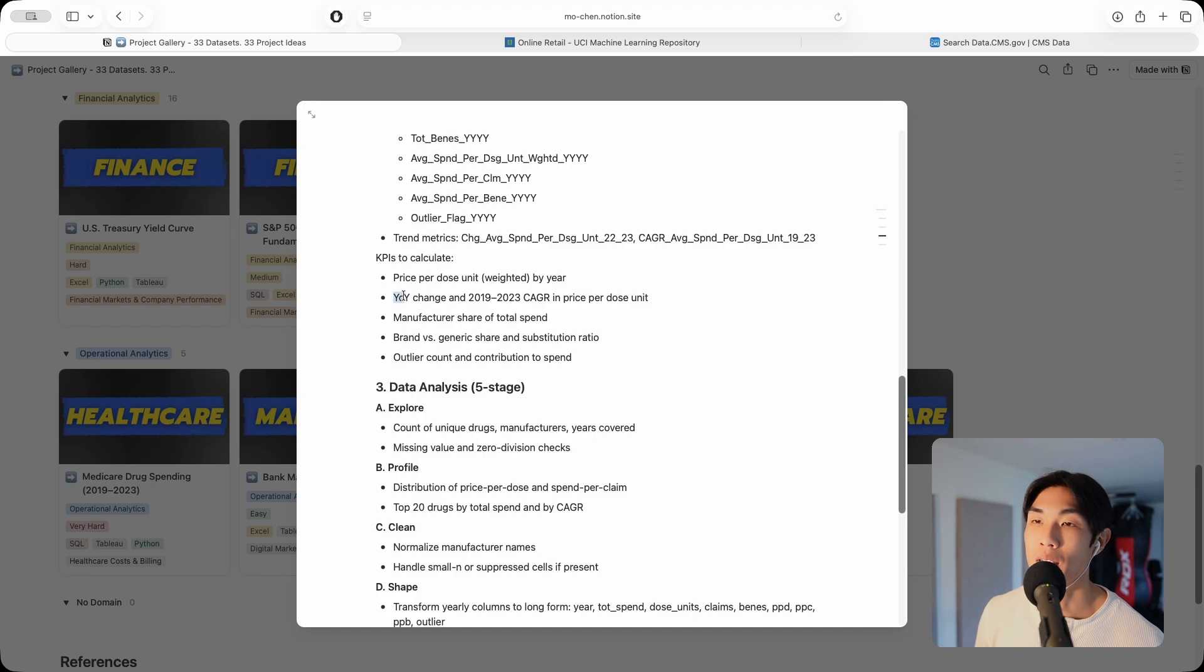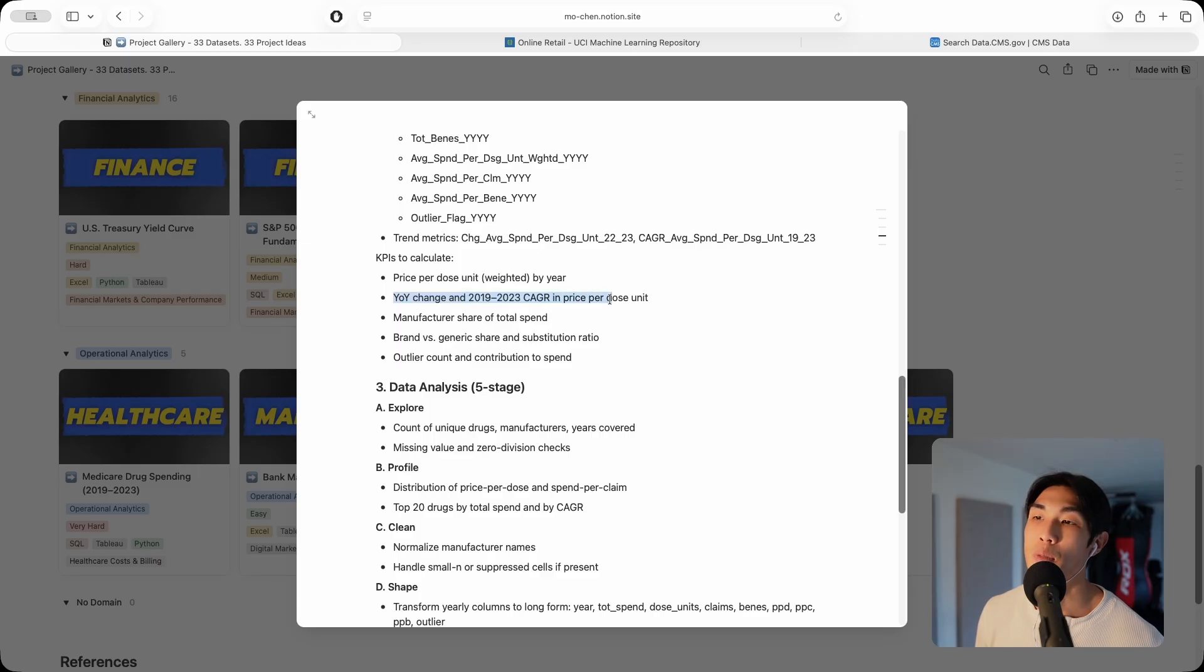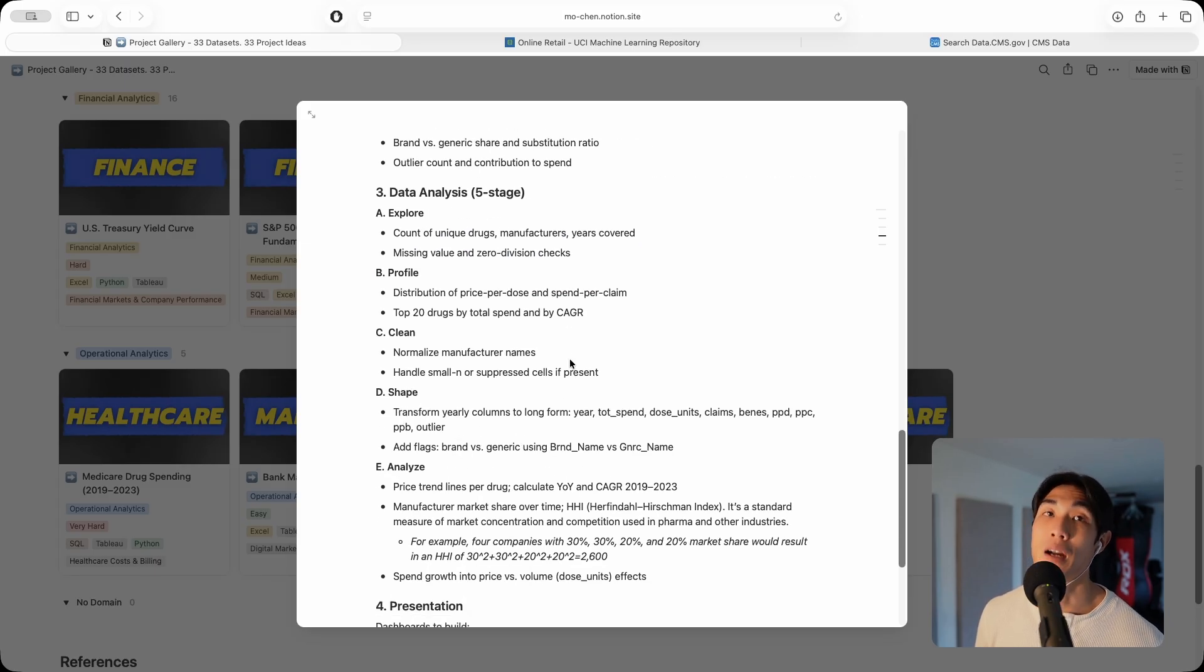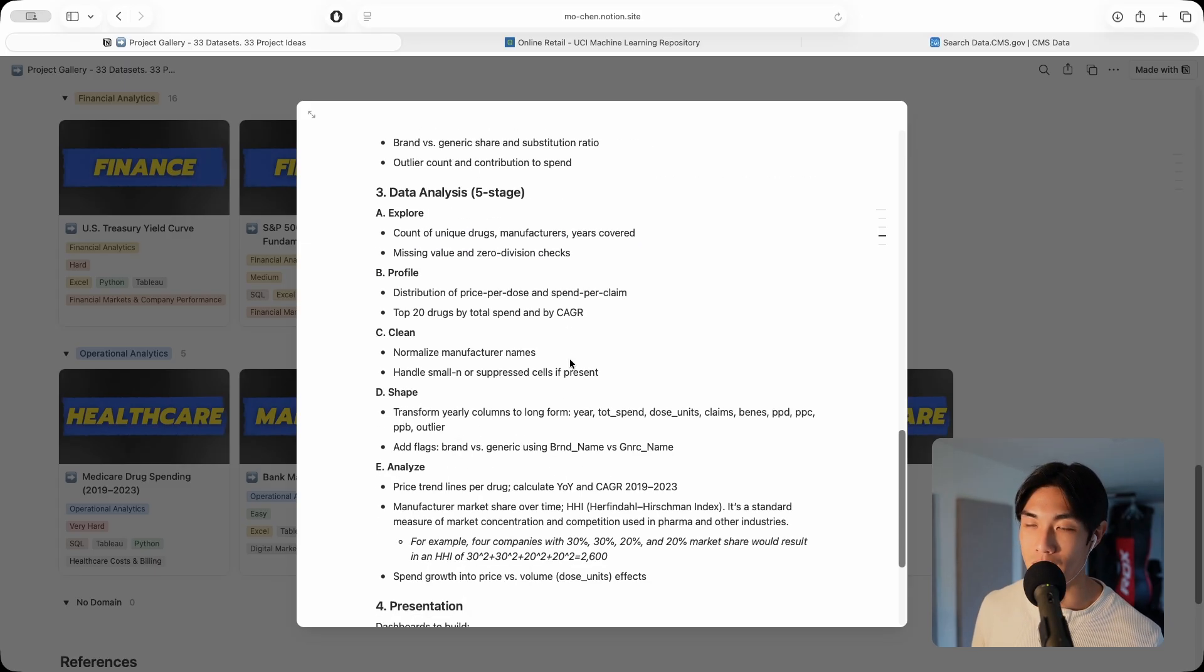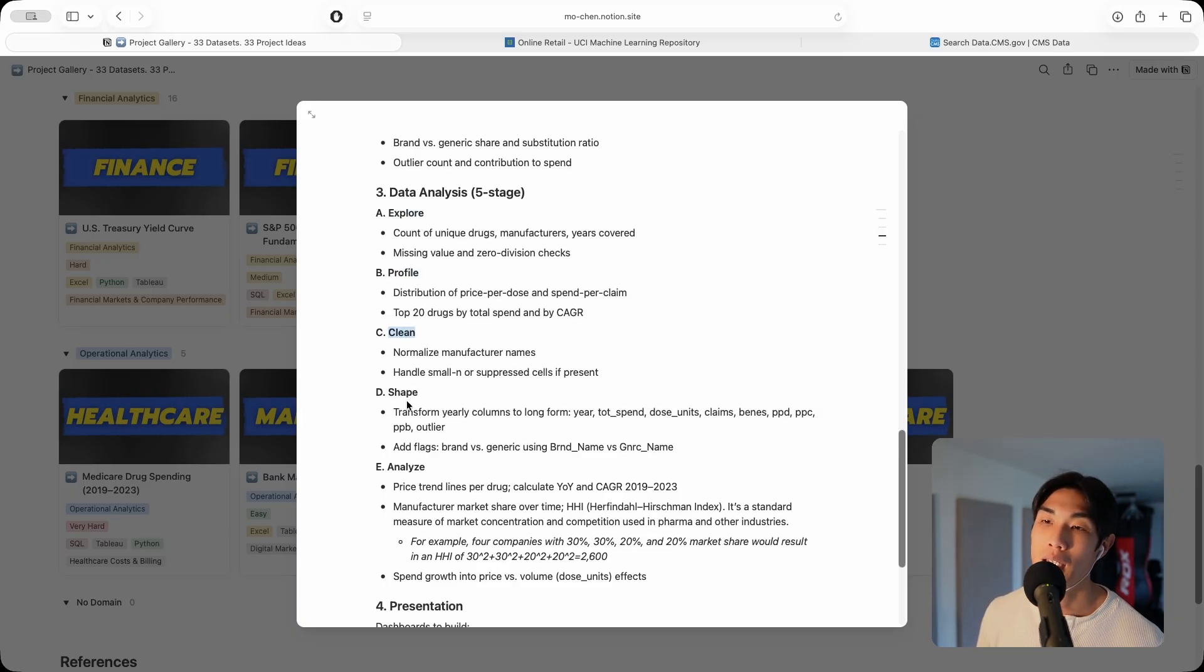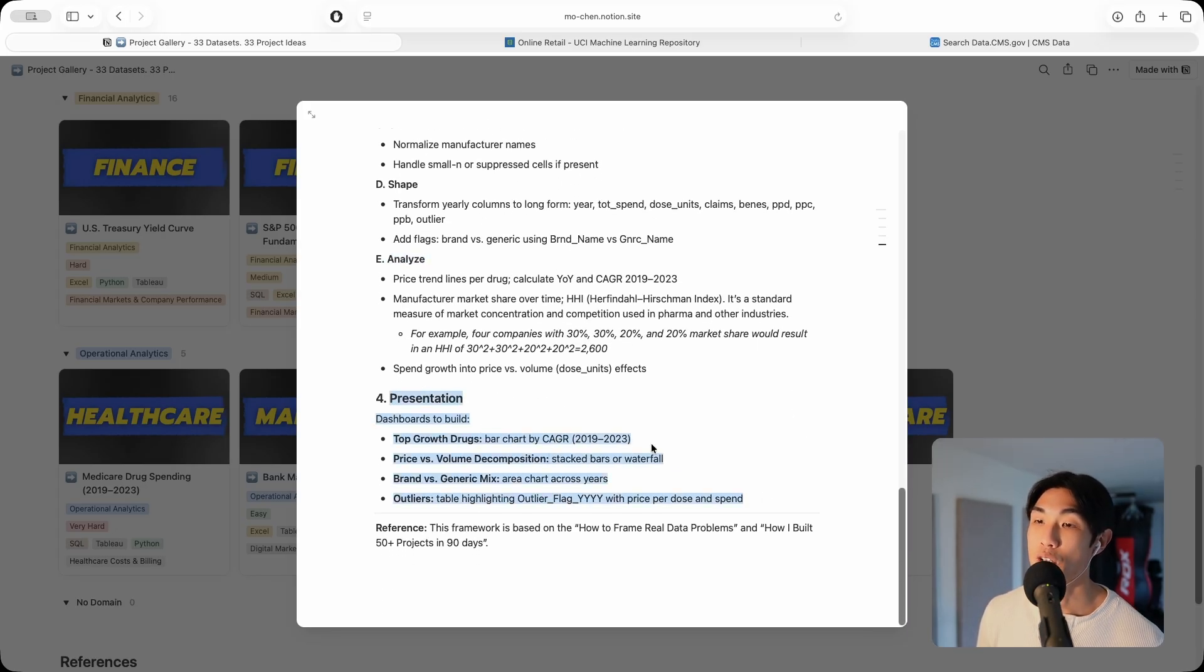Let me pick one: year on year change and 2018 to 2023 CAGR in price per dose unit. Then five stage data analysis, I'm going to sound like a broken record, explore, profile, clean, shape, and analyze. And then finally, the presentation bit.